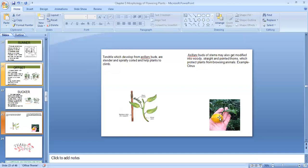Thorns are woody, straight, pointed structures. Examples: citrus plant and Bougainvillea have thorns. The tendril of cucurbita plant and the thorns of citrus or Bougainvillea are homologous organs, because both are derived from the axillary bud — but their functions are different. So they are homologous organs.